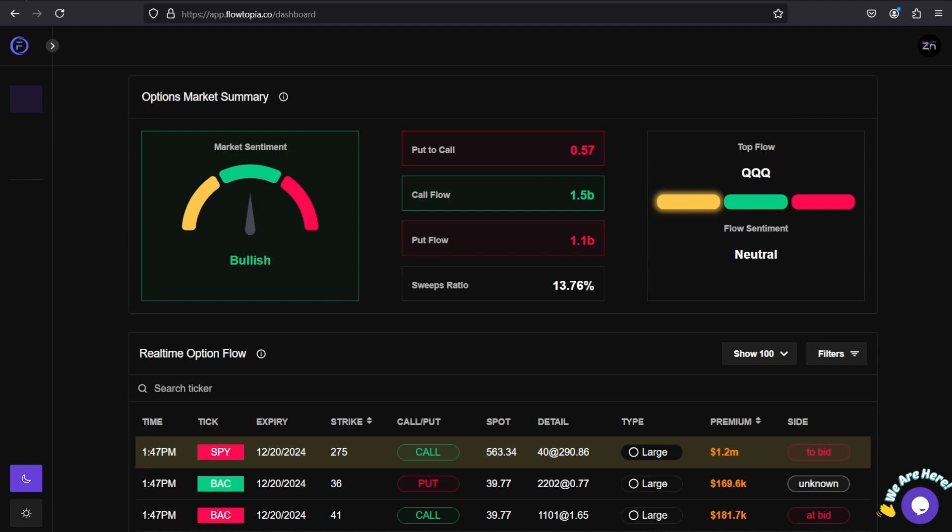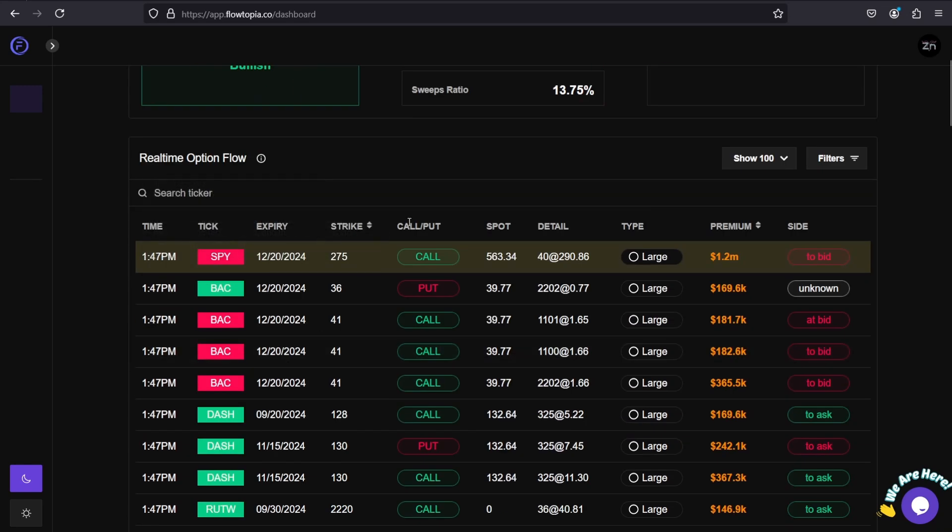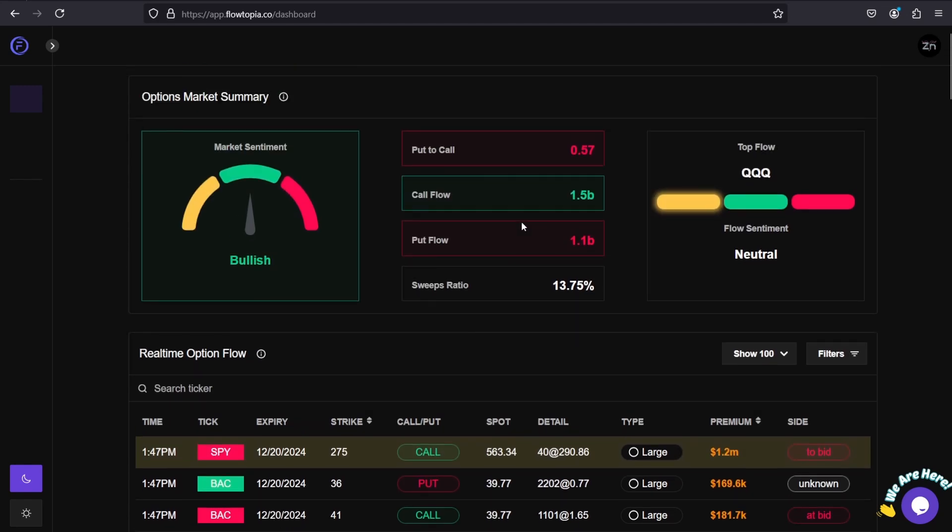And that is why I like using Flowtopia so much. It has a very simple overlay: market sentiment, put-to-call ratio, call flow, put flow, top flow for the day, and then the real-time option flow. That's all you need to know. You don't need all these other complicated metrics or white noise on your screen that's going to bog you down as a trader. This gets the job done right here.